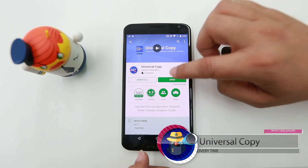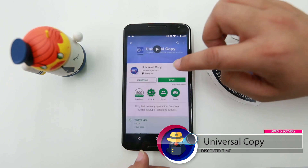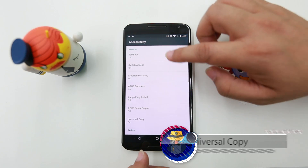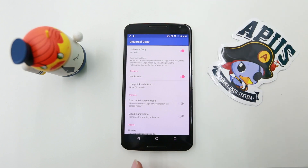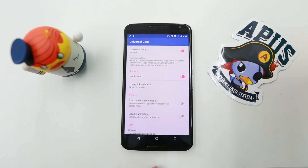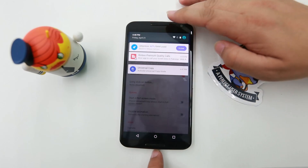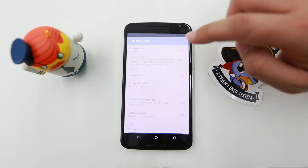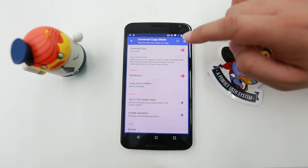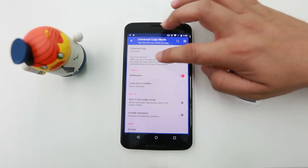The first app I selected is Universal Copy. Although it's a small thing, it's a major problem for most smartphone users. Sometimes you want to copy text from an app and you cannot use the long press default feature on smartphones. Universal Copy solves this problem.